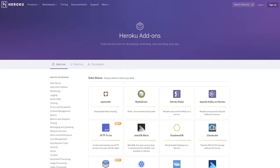The marketplace is comprised of three main categories: add-ons, buildpacks, and buttons. Let's discuss each briefly.